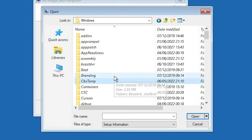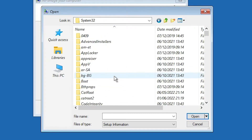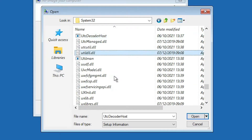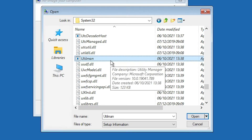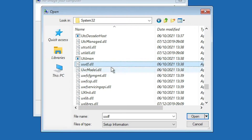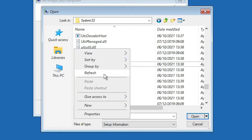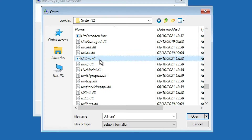Double-click on the C drive and find our Windows folder. Go to the Windows folder, then find System32 and navigate into it. Now find 'utilman' in System32. We have to change two files: utilman and cmd. First, right-click on utilman, rename it, and change its name to 'utilman one'. Click anywhere to confirm.